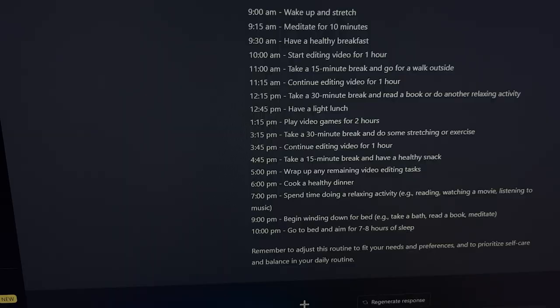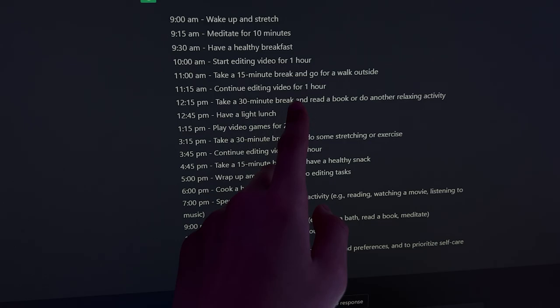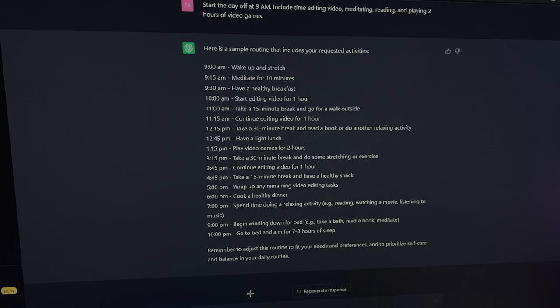The bot told me at 2:15 to take a break for 30 minutes and read a book or do another relaxing activity. So I'm going to go watch this show that I started recently.